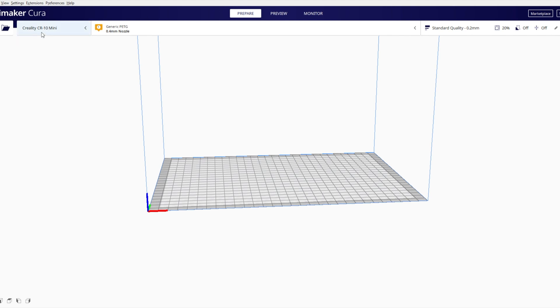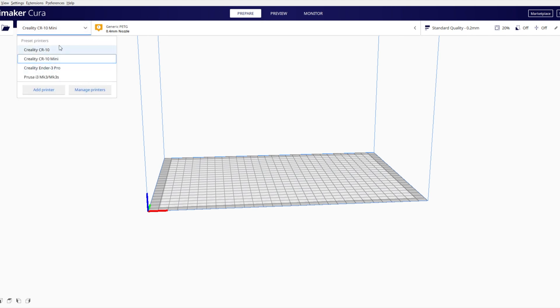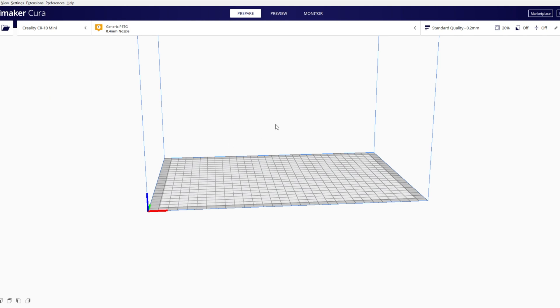So now on to Ultimaker Cura and we'll go to add a new printer which is where we left off. When you want to add a printer, you just click add printer, add a non-network printer and you have probably hundreds of printers here, definitely hundreds of printers available to pick. And it's really easy.